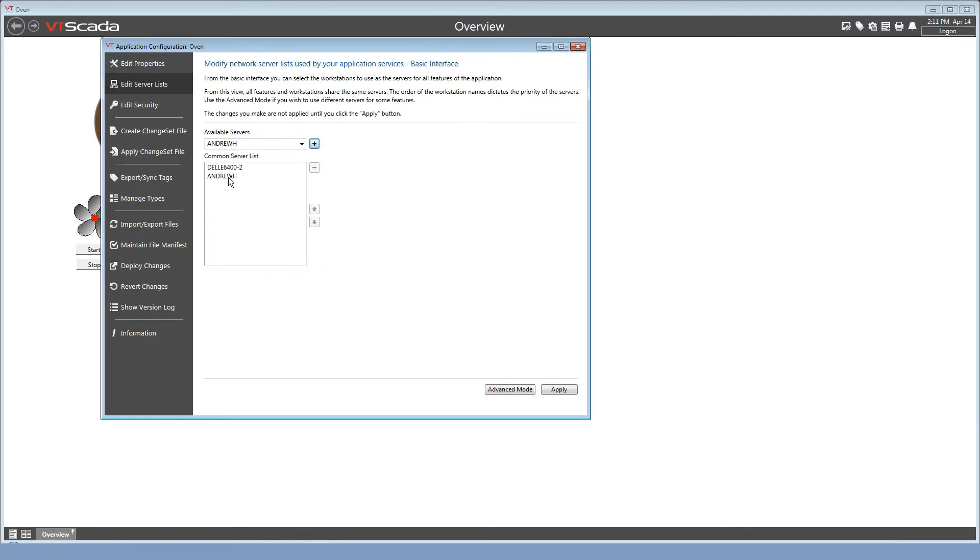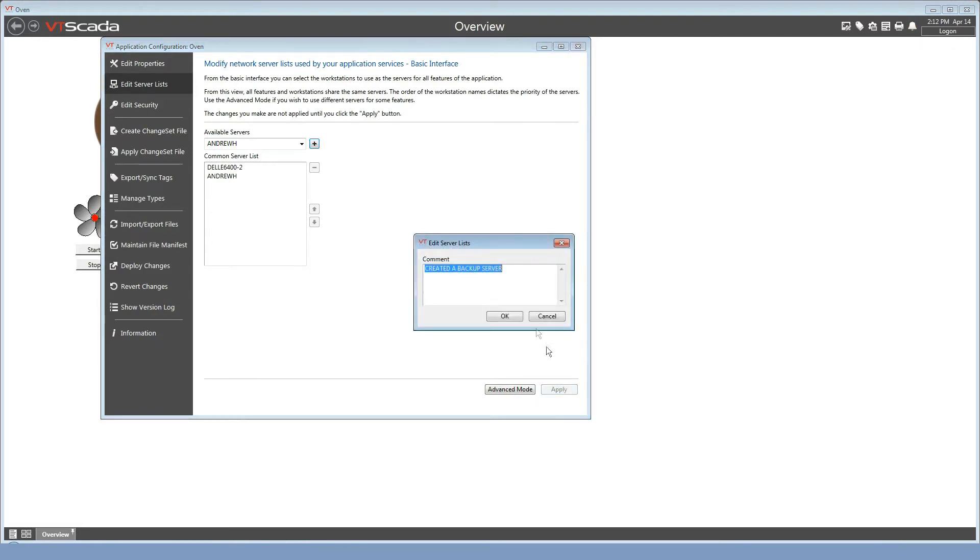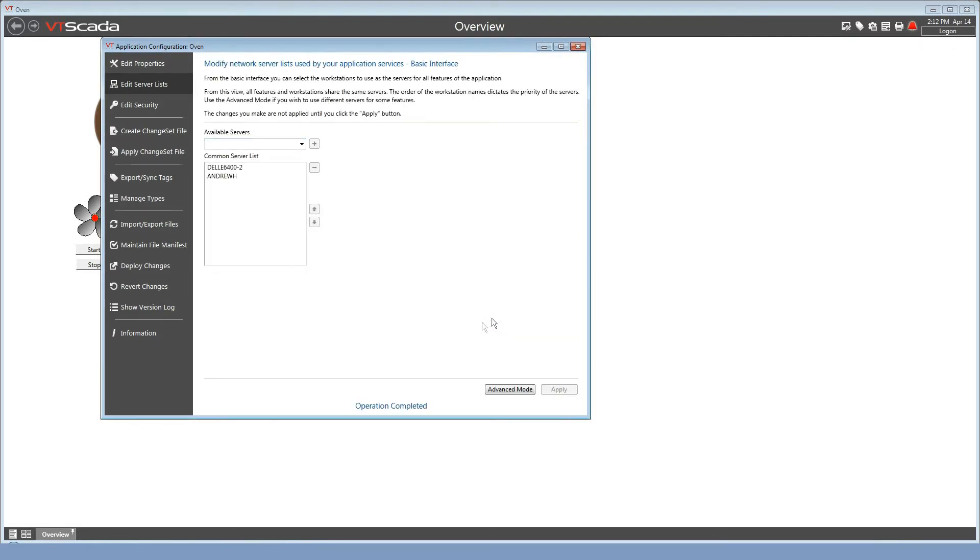My computer is now the second in the list. The way this works is that the first computer in the list becomes the primary, next one down is the first backup, and so on. Click the apply, create a message, and we are done.